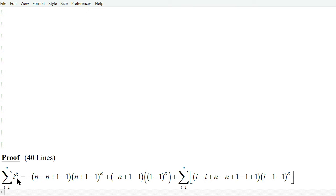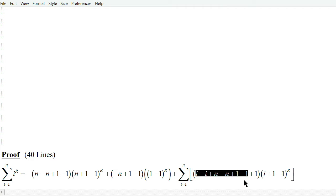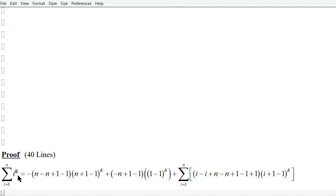First, we have the sum of i to the r equal to this expression. Notice that all of these sum to zero, so this entire term is zero. Also notice that this factor is zero to the r, and since r is greater than zero, this is zero, so this term is also zero. All of these terms sum to zero, so this factor is one and this factor is i to the r. Therefore, one times i to the r is i to the r.